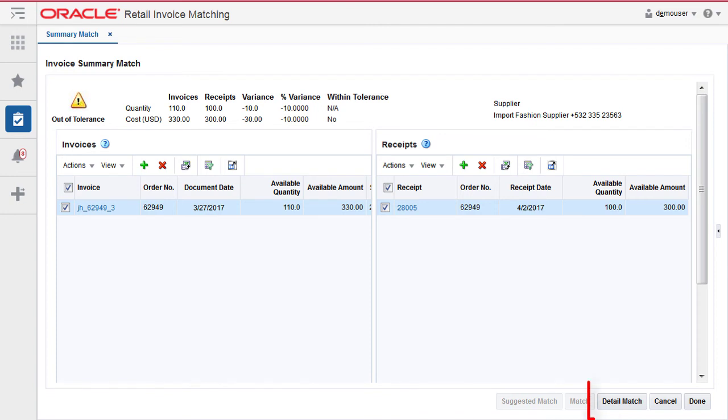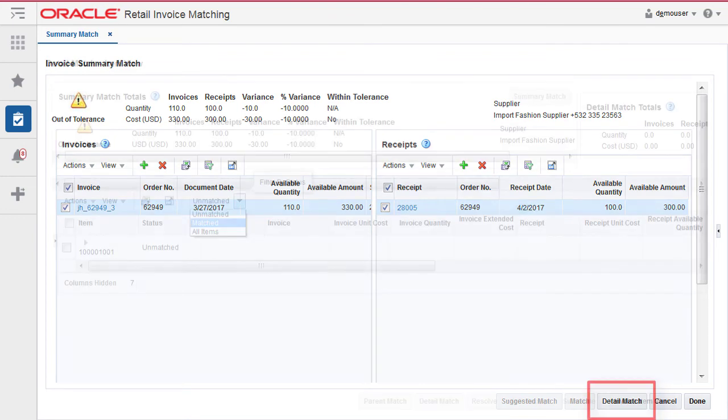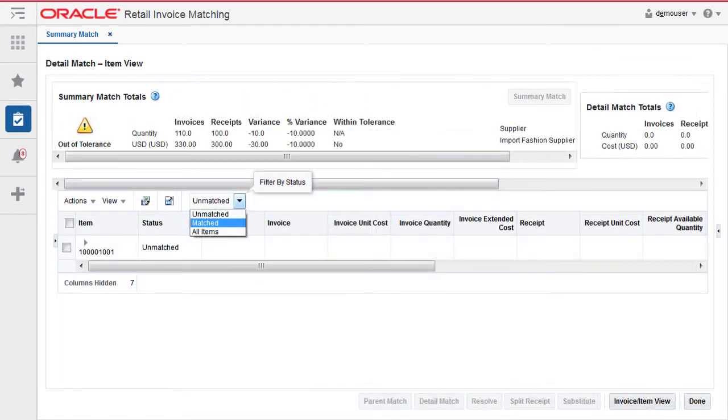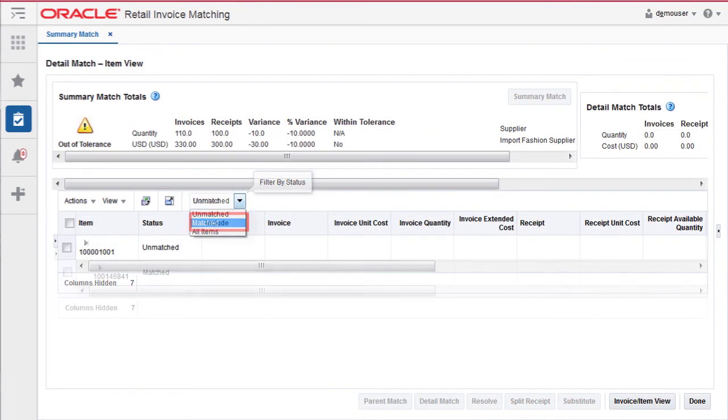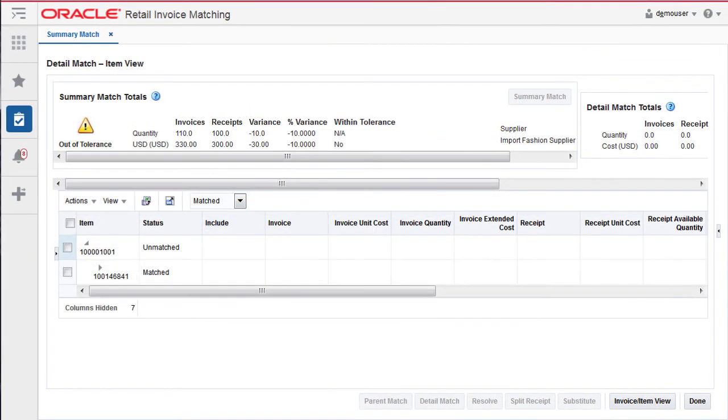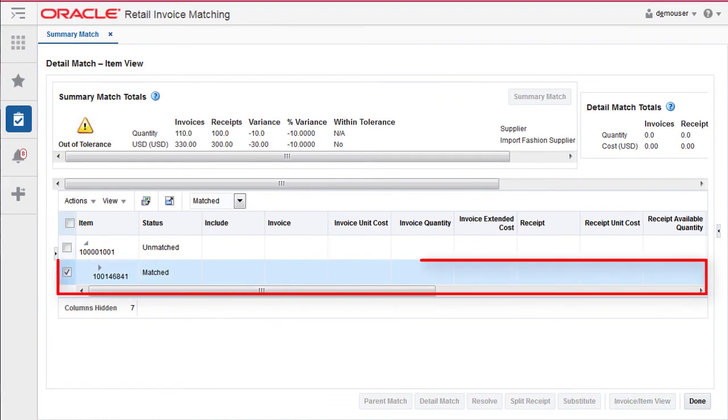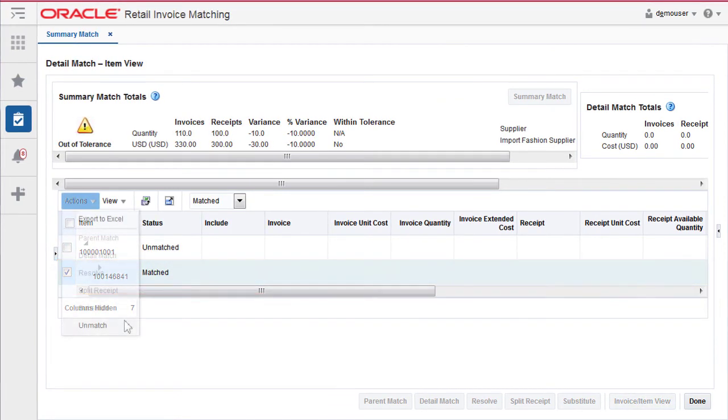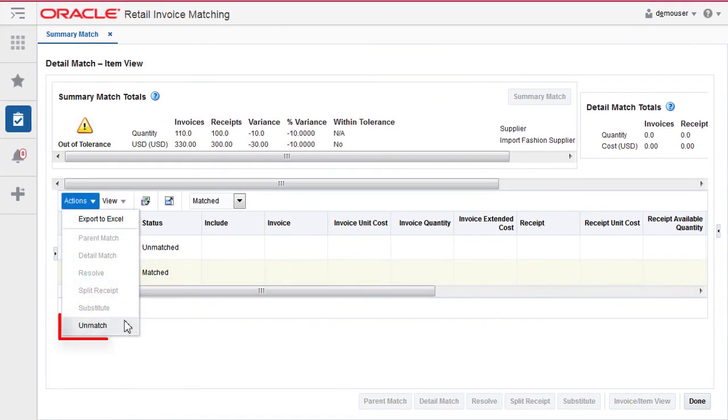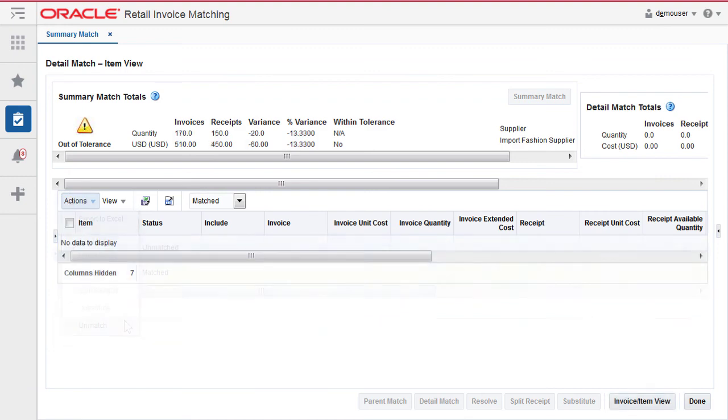From the summary match screen, navigate to detail match. Select matched from the drop-down in the actions bar. Select the item or items you wish to unmatch. Select unmatch from the actions menu.